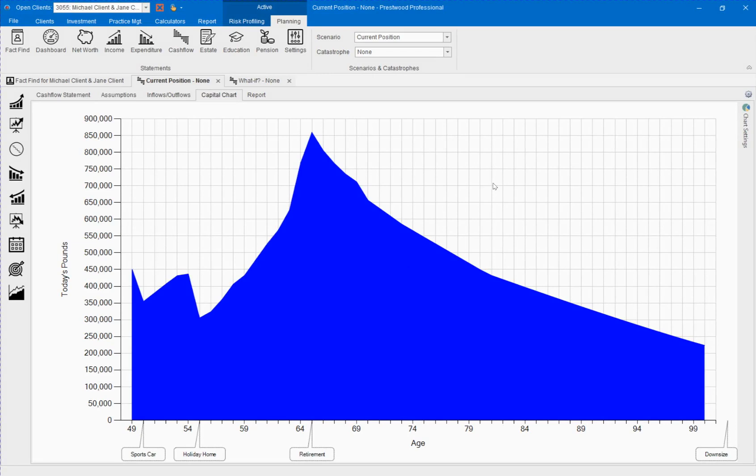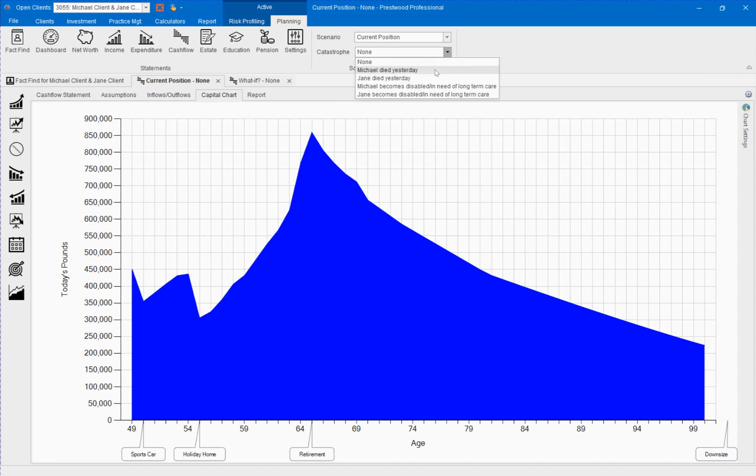The More Protection Calculator allows us to make calculations in the event of a catastrophe situation, whether that be death or disability.